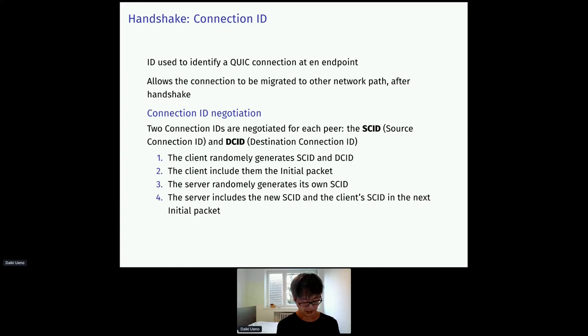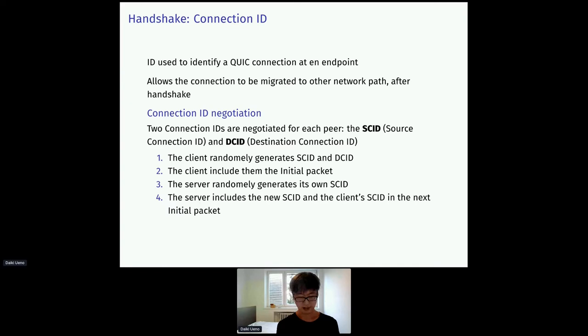They are negotiated during handshake in these four steps. First, the client randomly generates SCID and DCID and sends them to the server. And the server also generates its own SCID. And in the end, both client and server will have the same pair of SCID and DCID.